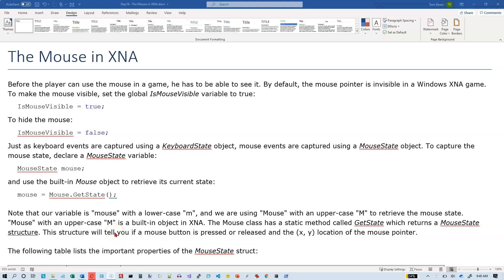In this video, we're going to take a look at mouse input in XNA and Monogame. You may have noticed in previous programs, when we move the mouse over the playing area window, the mouse disappears, and that's the default.